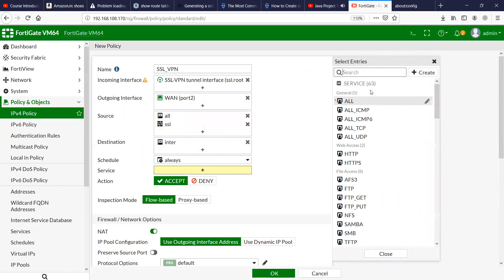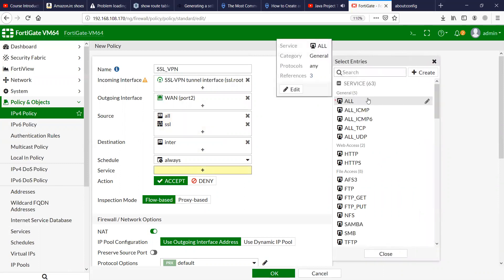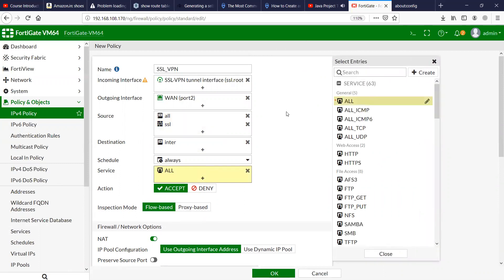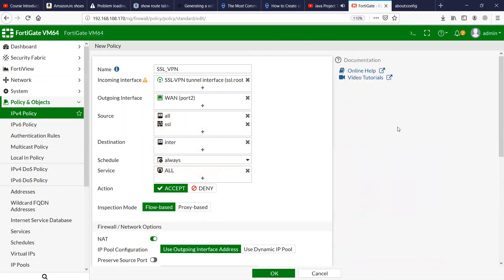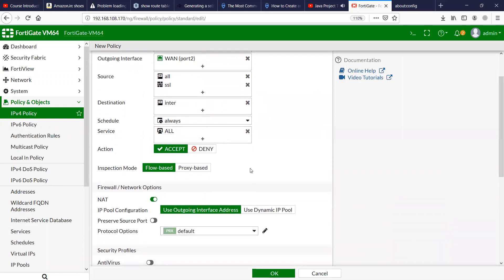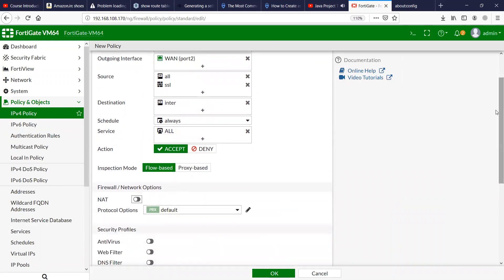In the Service I'm going to give them all service access, and I don't need any NAT here.